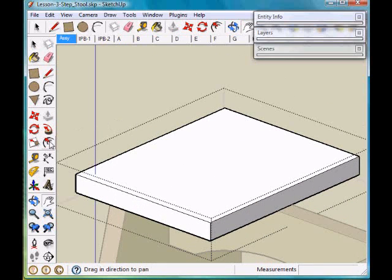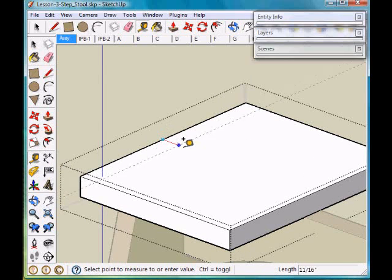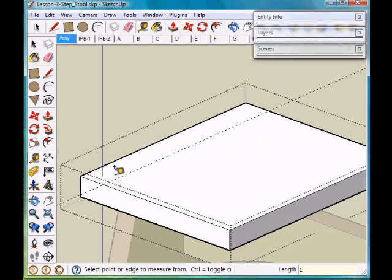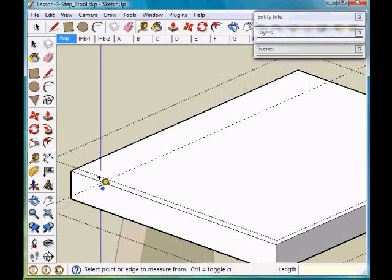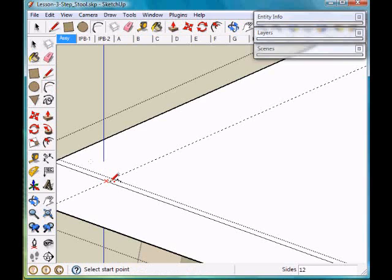We're going to put a one inch radius on each corner. So I want to measure one inch back, scroll over here, select the arc tool, and click on the intersection of the guideline and the edge of the part.